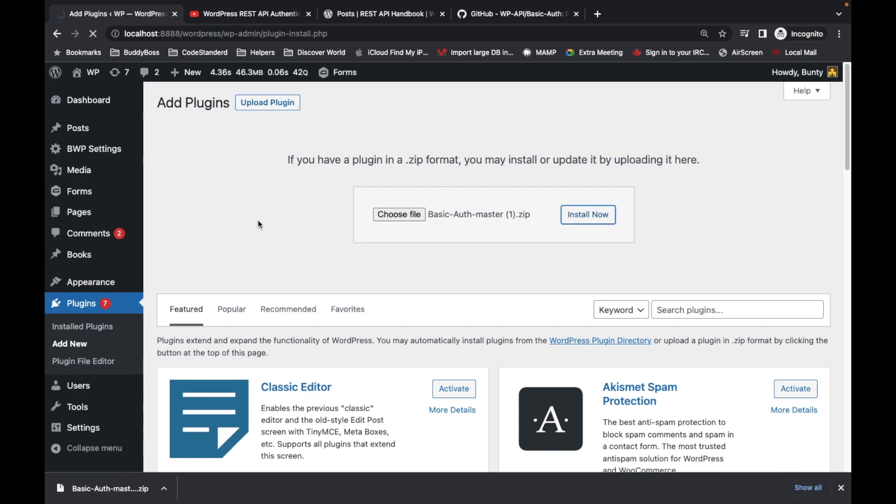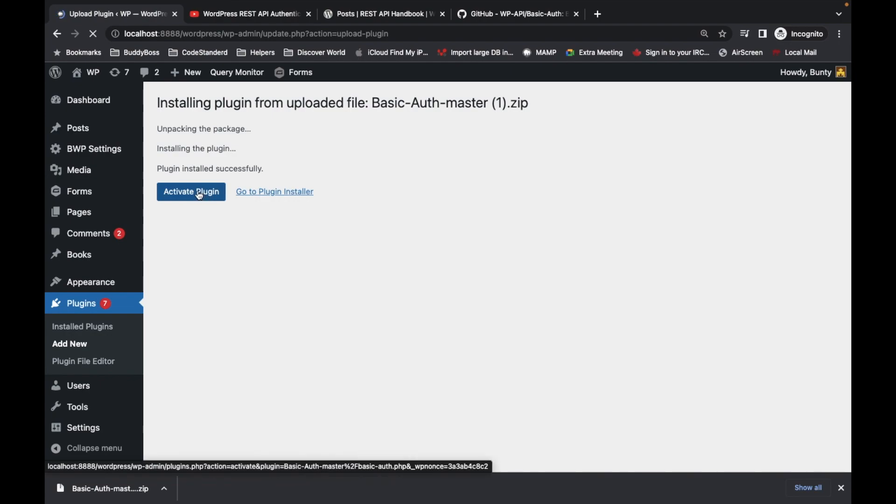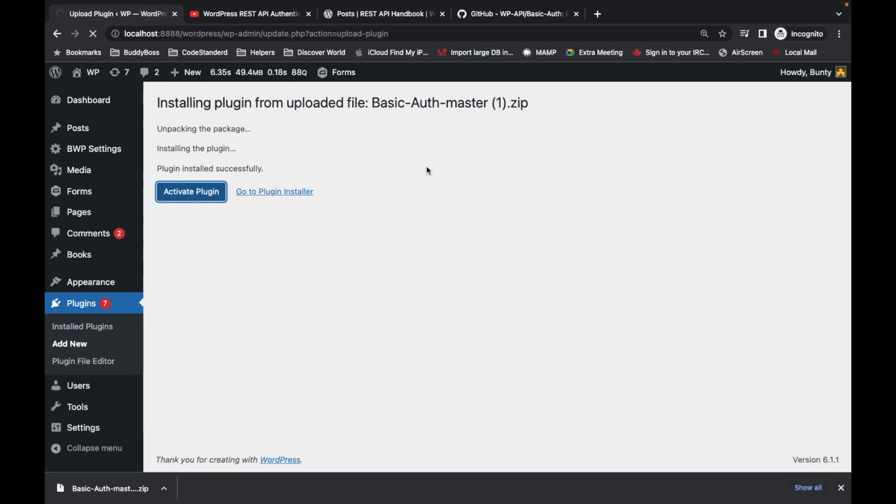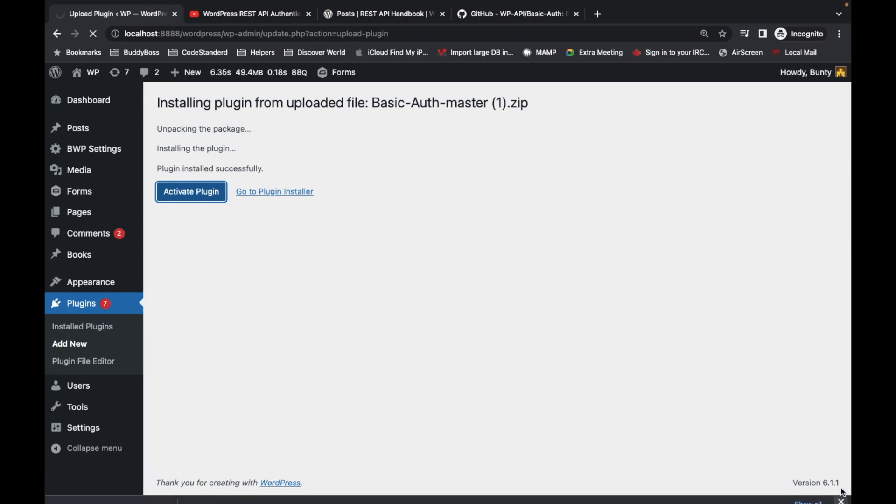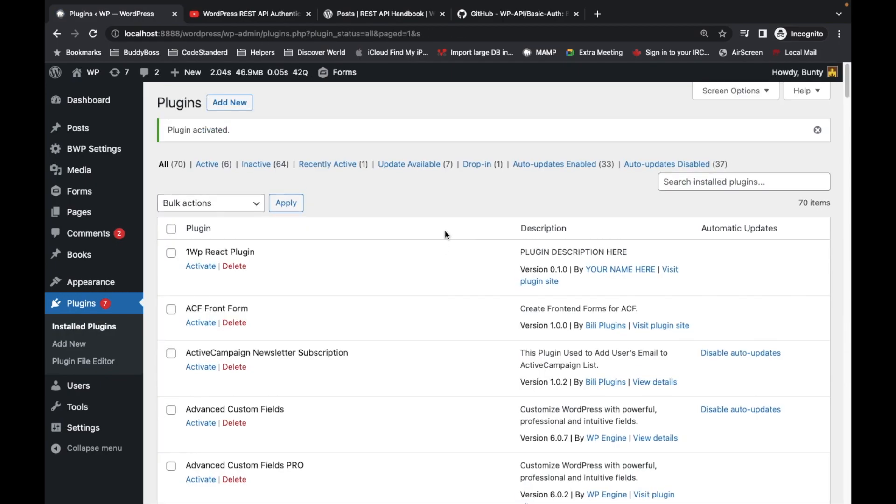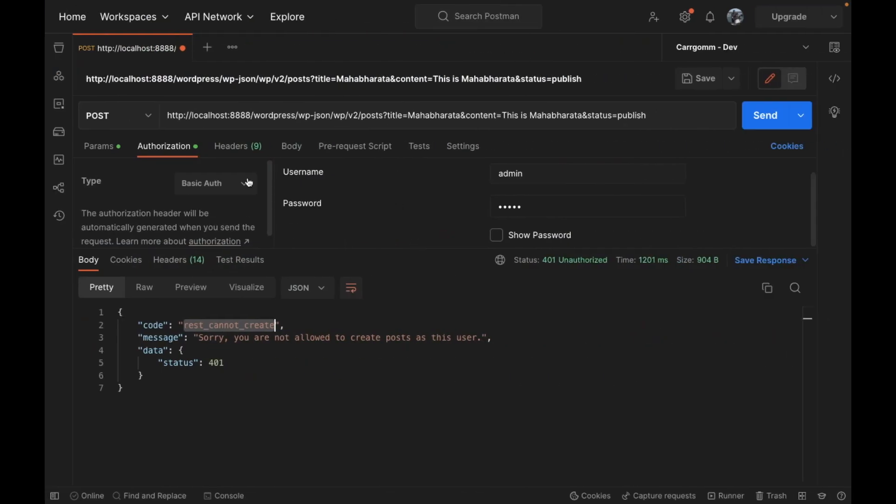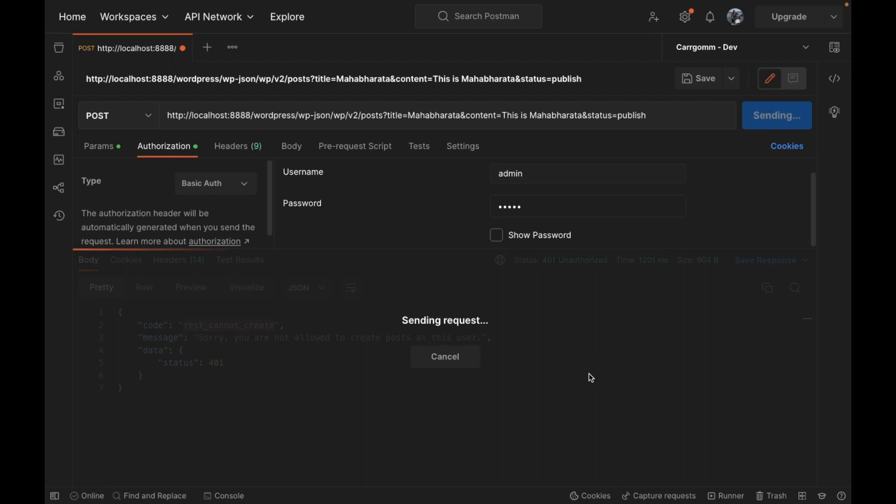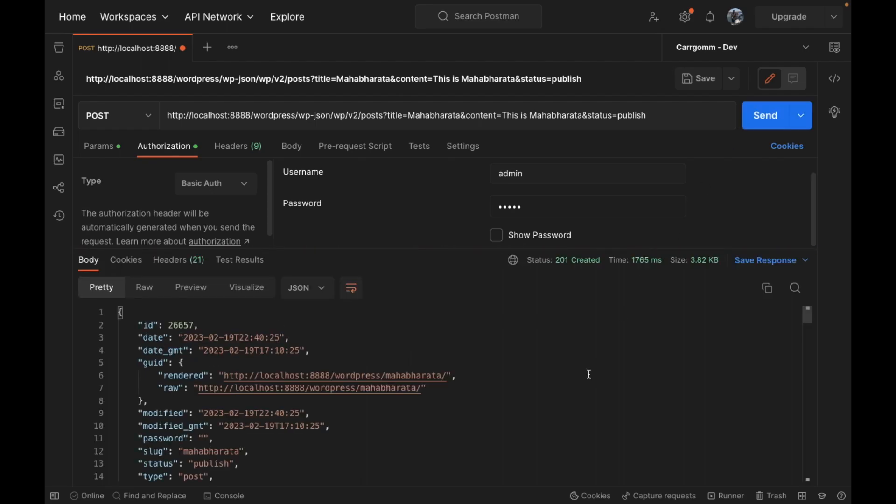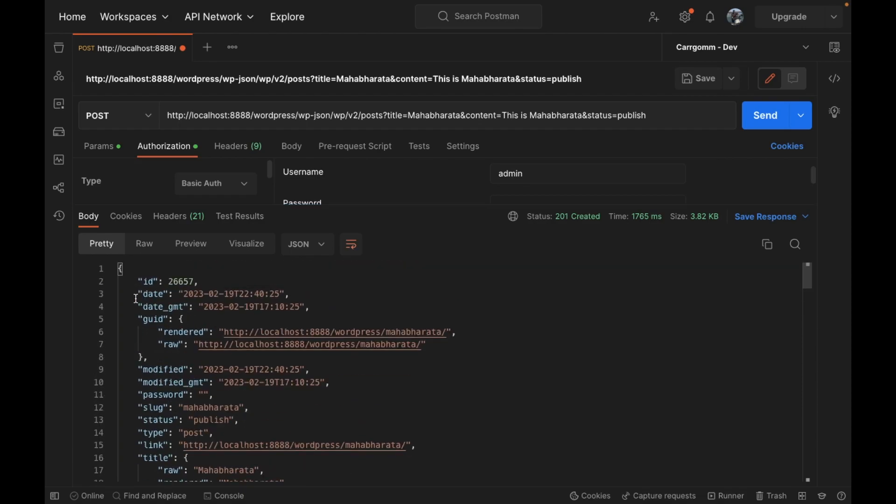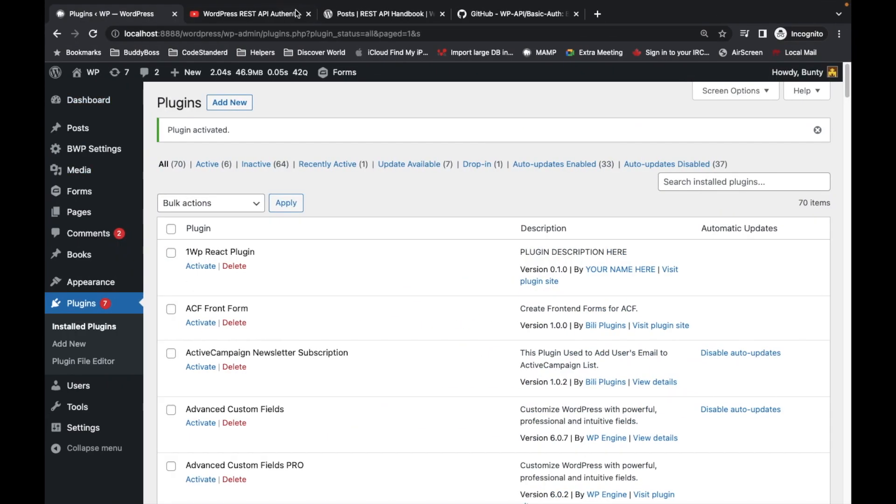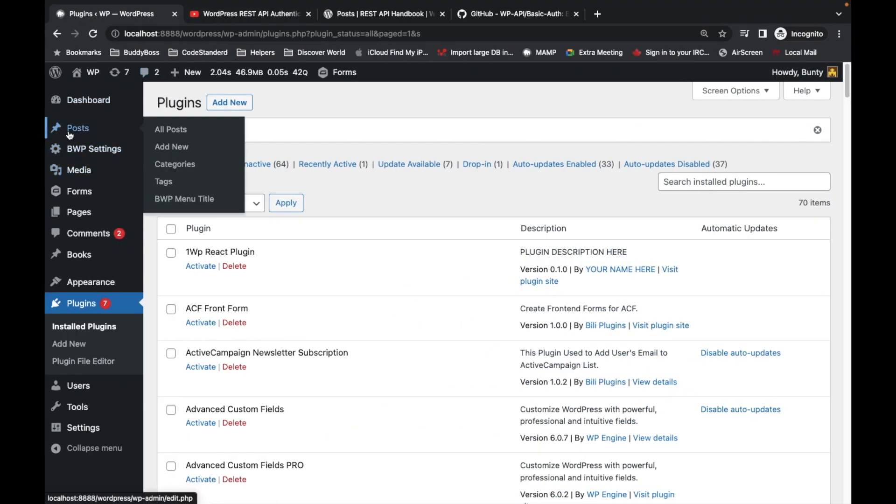Install it and activate. Once you install and activate, there is nothing else you need to do. Just get back to the screen, add username and password, and try to run the API again. Now we are able to perform the API and our post has been added.